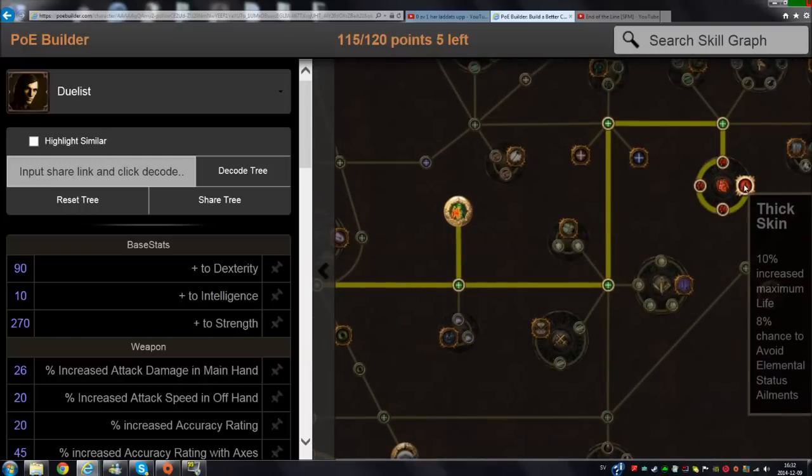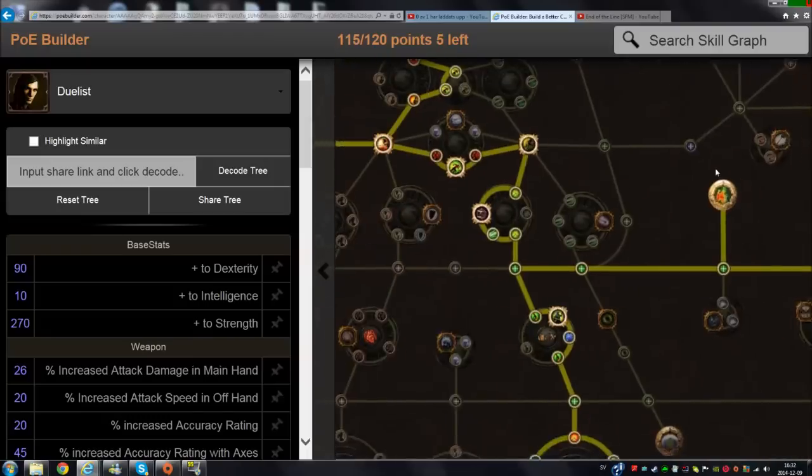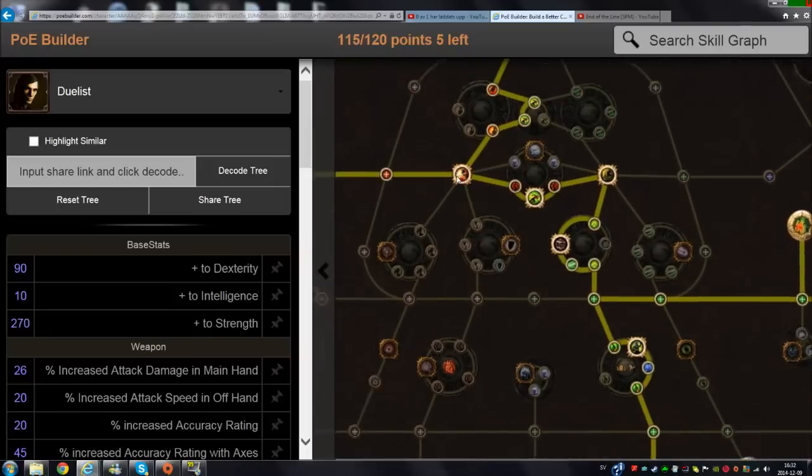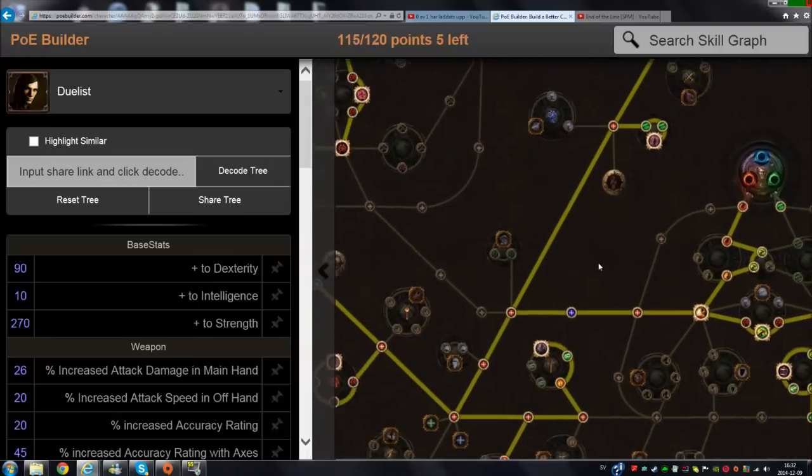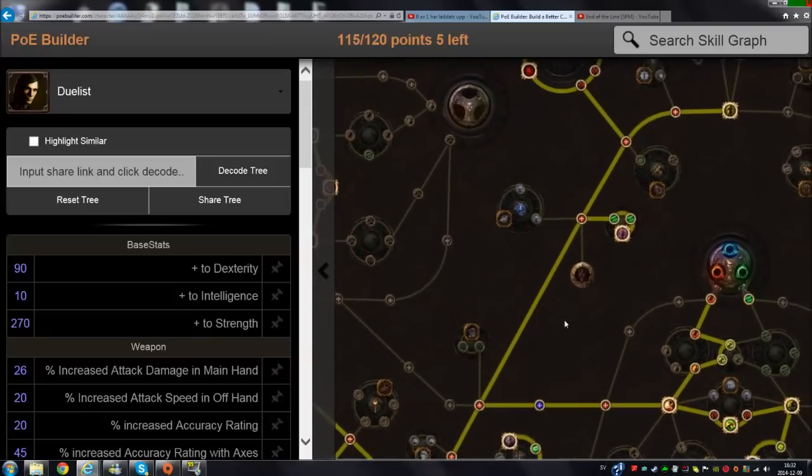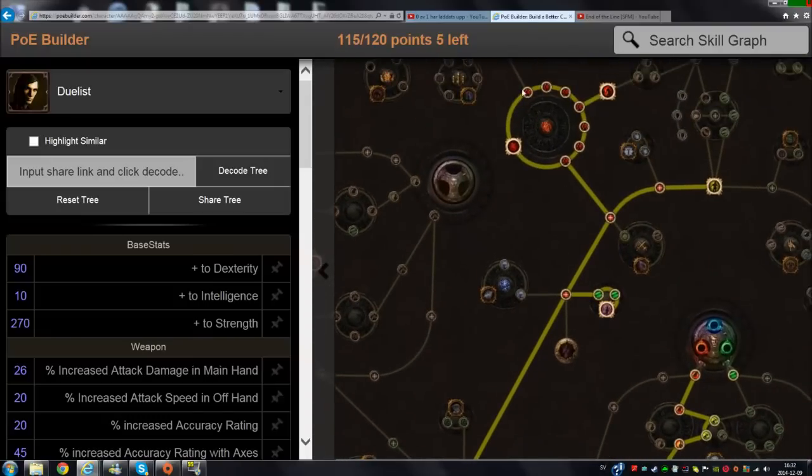I'm going to get Thick Skin, and then on the road here you're getting probably all the dexterity you need for the build.